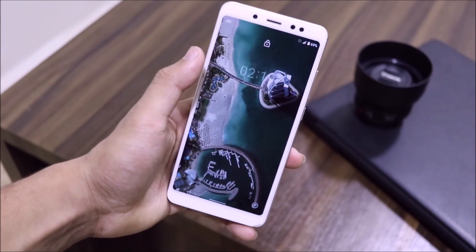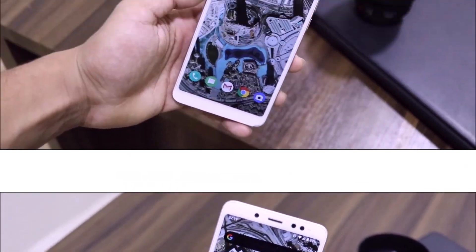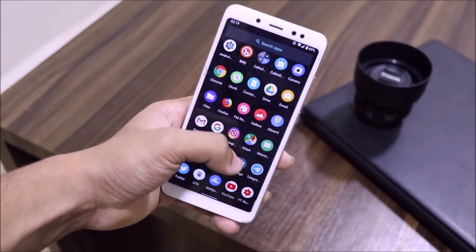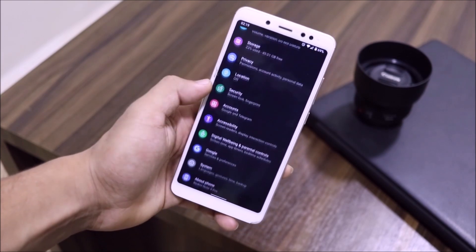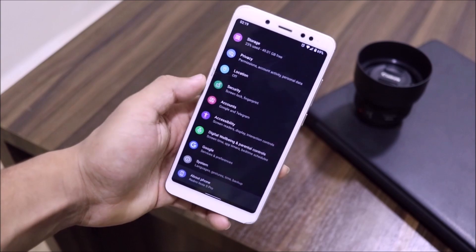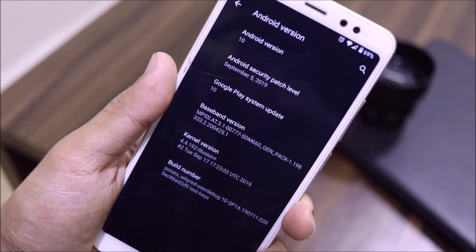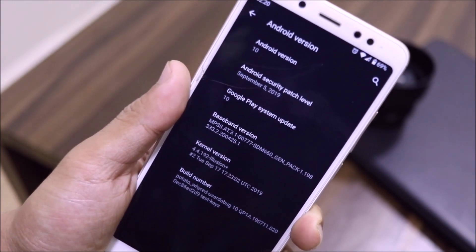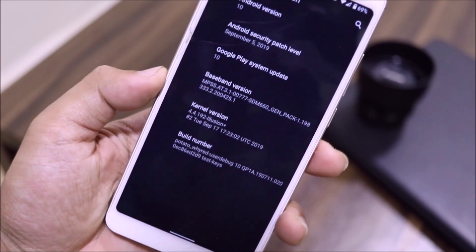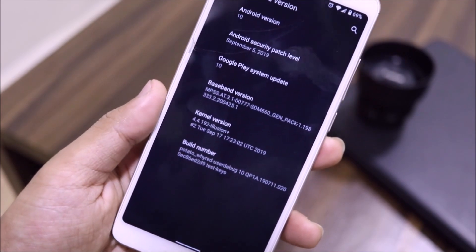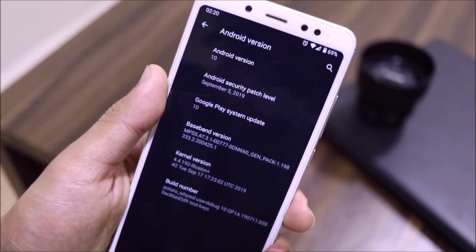It has really few bugs — almost everything has been fixed. This ROM is based on the pure Android Open Source Project, so we get all of the AOSP apps and all the Android Q features. As you can see in the About Phone section, the Android version is 10, the security patch is around September 5, and there is a Google Play system update — a new feature where you receive system updates through Google Play. The build number is 'potato whyred', where 'whyred' is the codename for the Redmi Note 5 Pro.